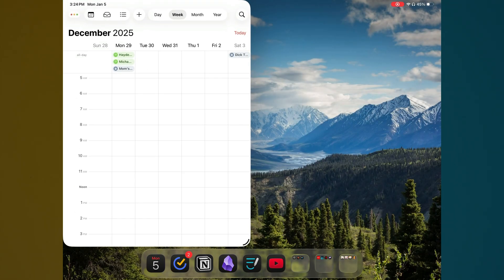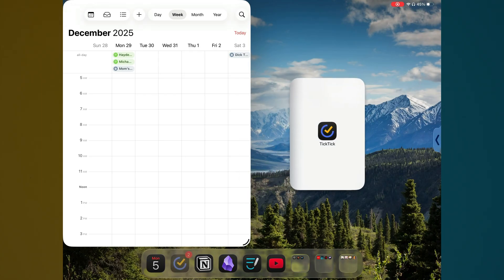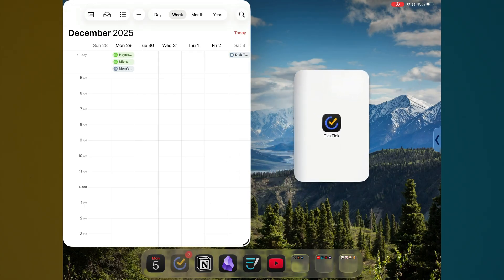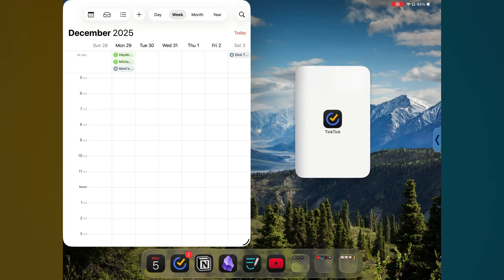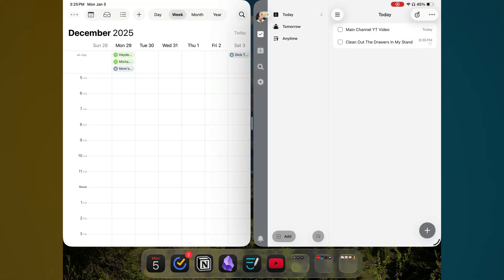Now, if I go to my dock here, I can open my task manager and tap and hold that. And then as you can see, if I tap and hold that app from the dock, drag that to the right, it will automatically open up my task manager to the right. And now my calendar is over on the left.